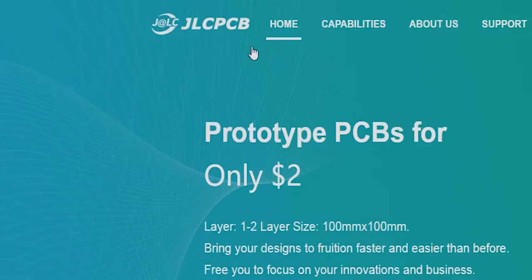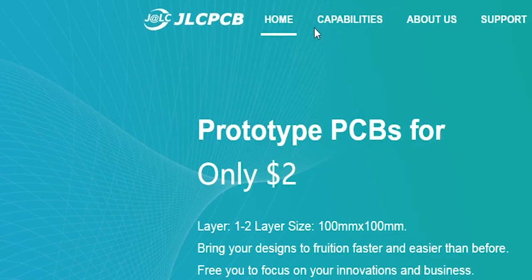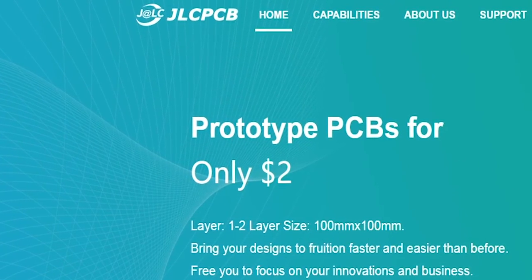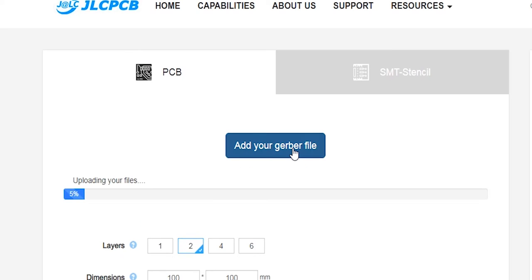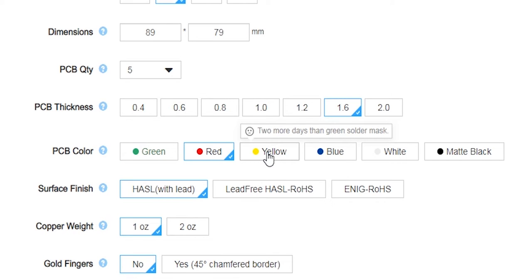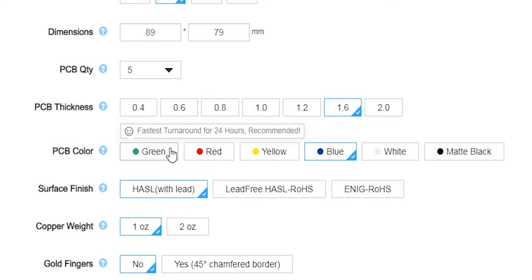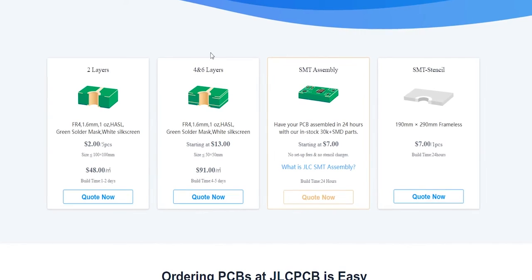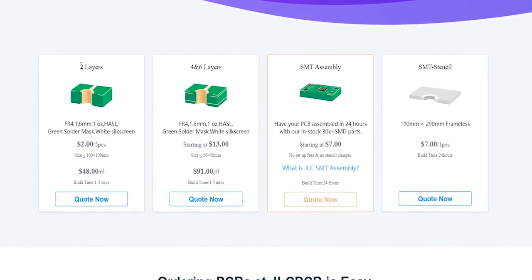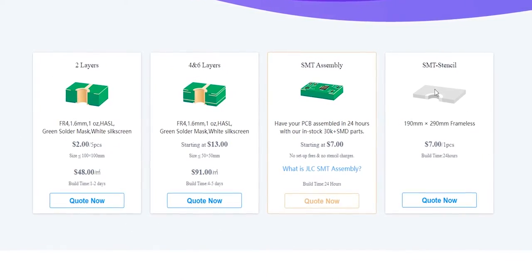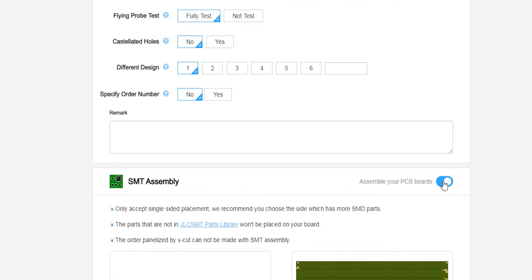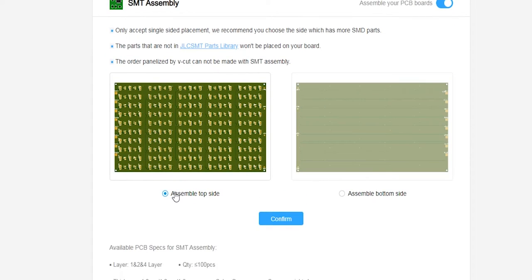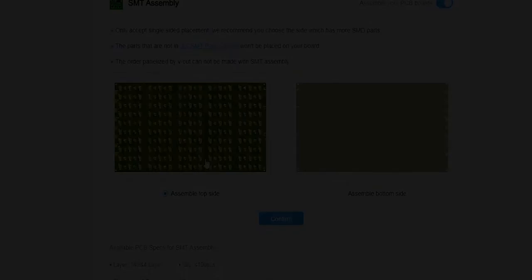This video is sponsored by JLCPCB. From them, you can order your PCBs only for $2. Just upload your Gerber files to their website and then you can choose any color solder mask for the same price of $2, which is sweet. They offer service for 2 layer, 4 layer and 6 layer PCB. You can also order your SMD stencil along with your order. Now they have even started the PCB assembly service only for $7. So click the first link in the video description to learn more.